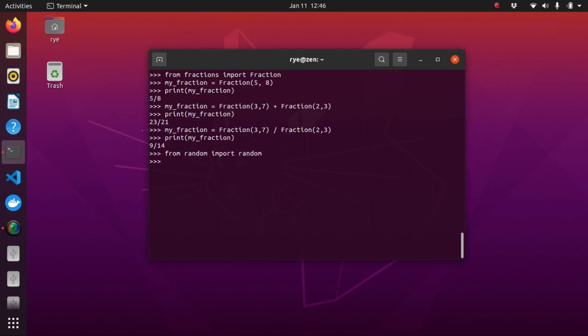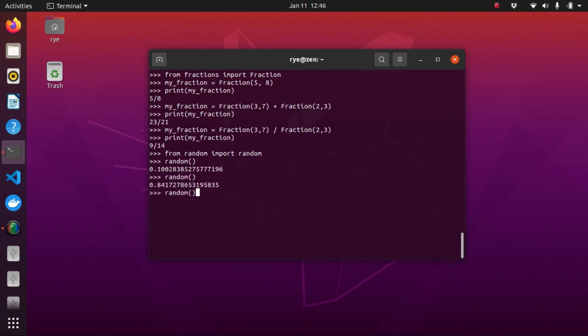So, for example, let's try running the random function. And as you can see, every call produces a random number between 0 and 1.